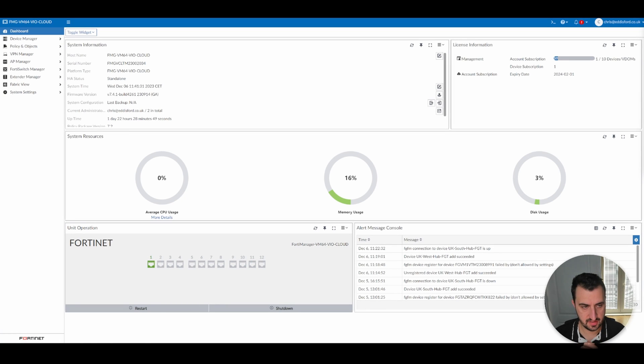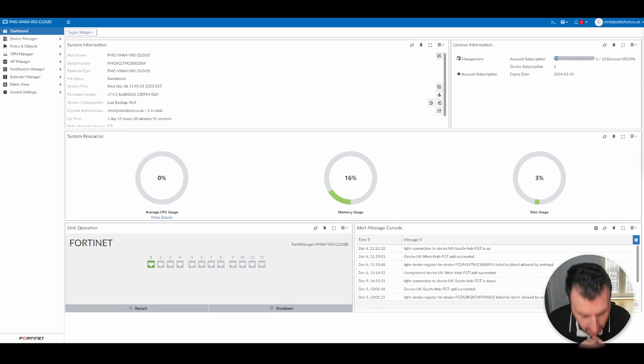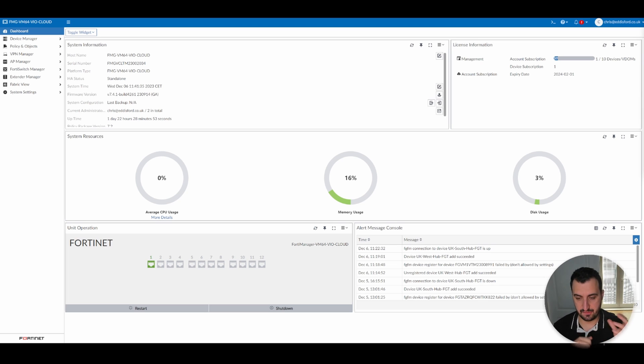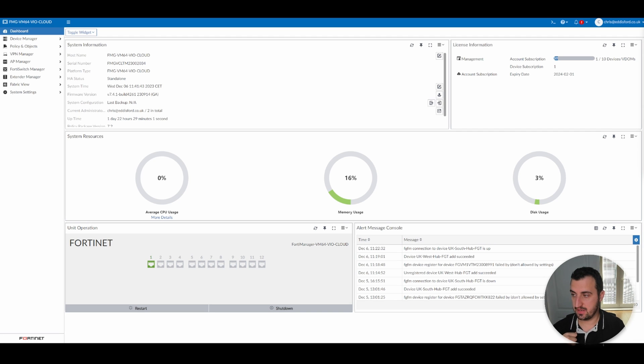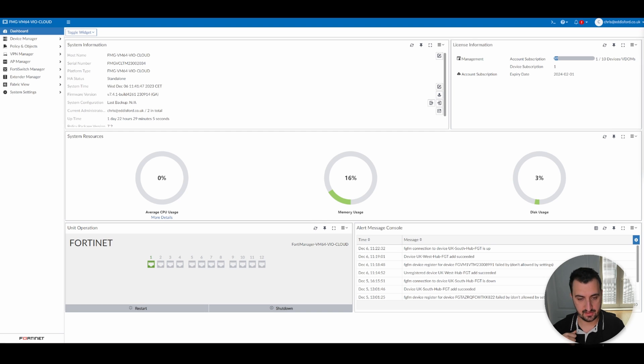Hi everyone, time for the next video. This is actually the fourth video in the FortiManager series. If you've not already checked out the previous three videos, I will display the playlist in the top right hand corner.